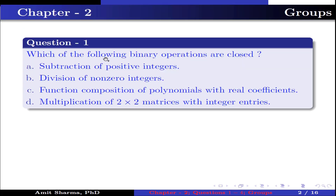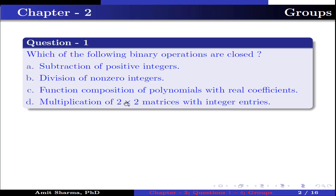Question number 1: Which of the following binary operations are closed? Option A: subtraction of positive integers. Option B: division of non-zero integers. Option C: function composition of polynomials with real coefficients. Option D: multiplication of 2×2 matrices with integer entries.